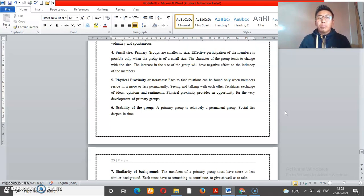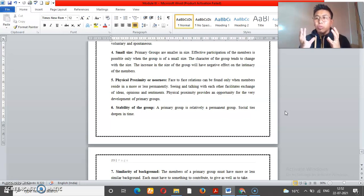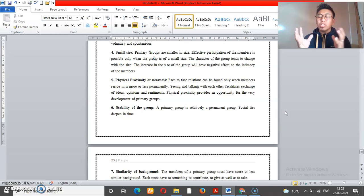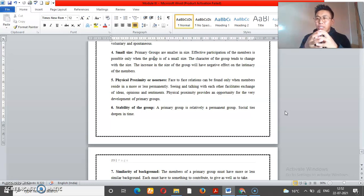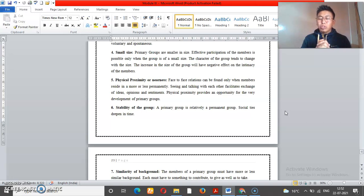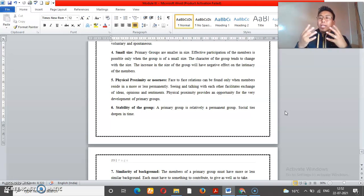Another characteristic is physical proximity, or nearness. Physical proximity means the group members are close to one another. Friends and family members are close to the group.